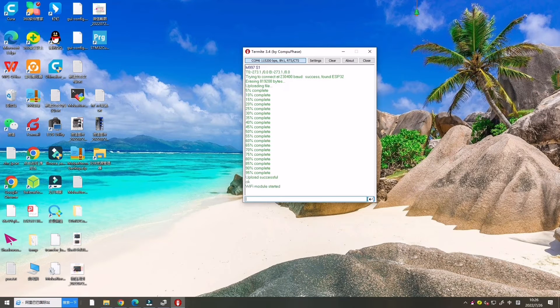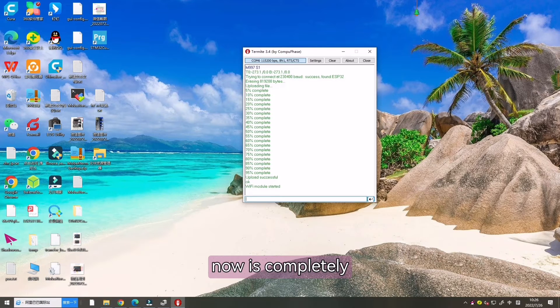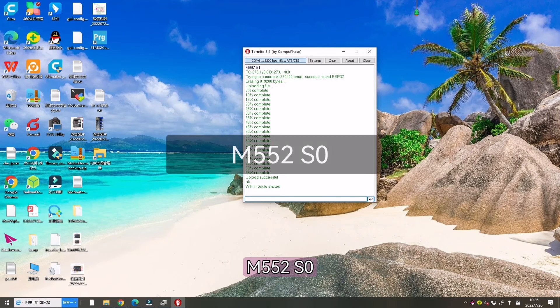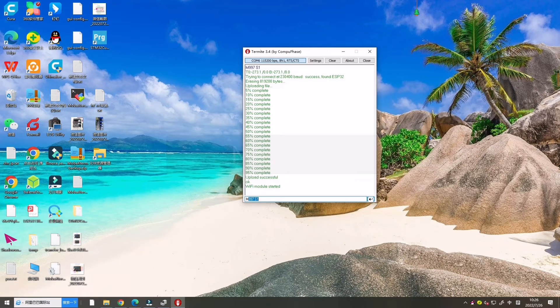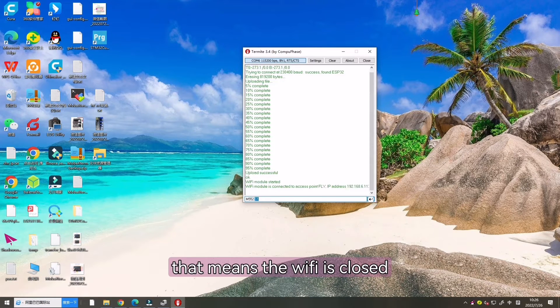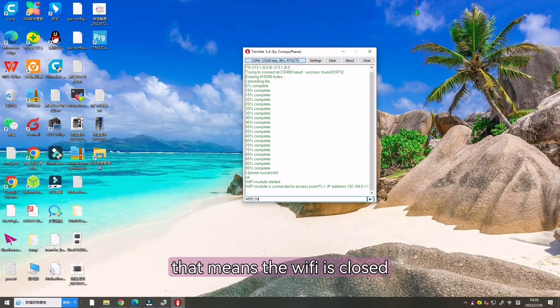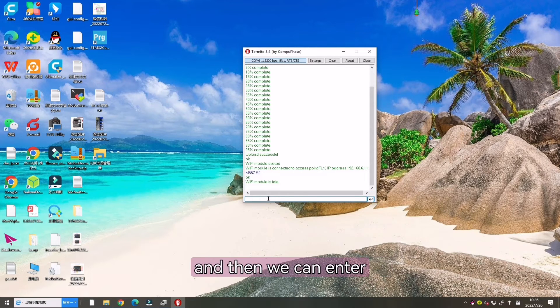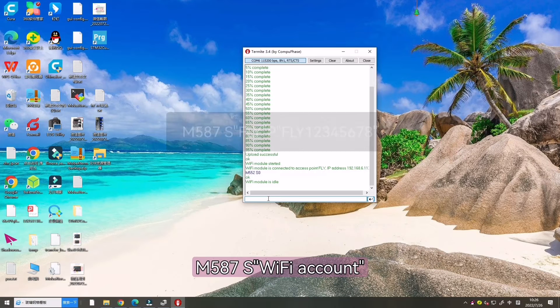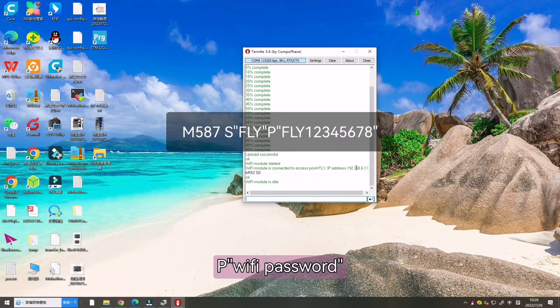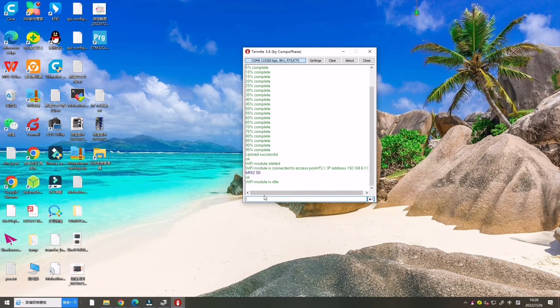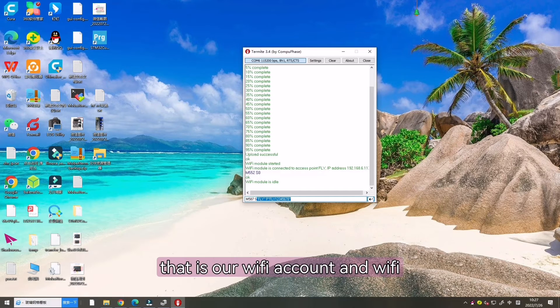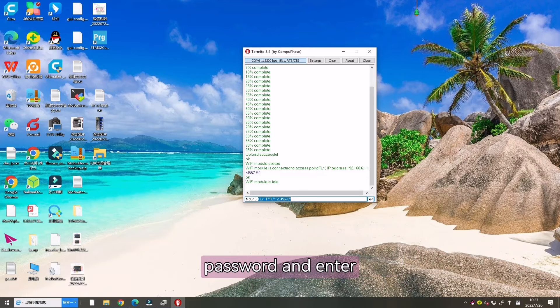Let's enter M552 S0. That means the Wi-Fi is closed. And then we can enter M587 S Wi-Fi account and P Wi-Fi password. That is our Wi-Fi account and the Wi-Fi password, and enter.